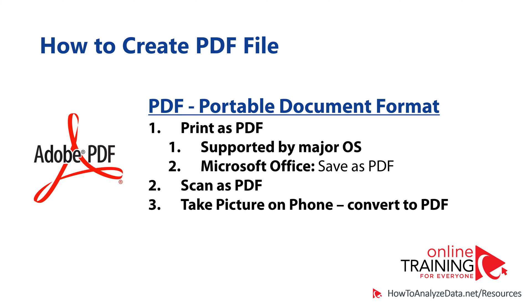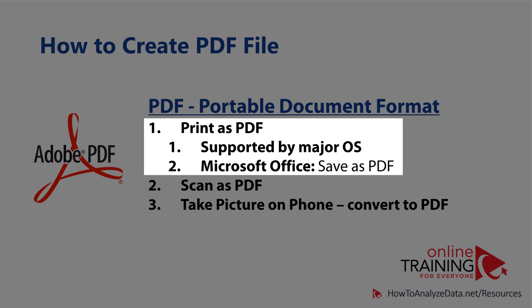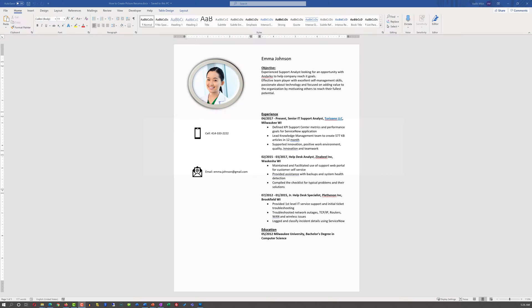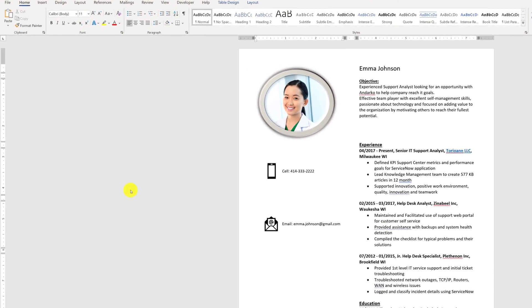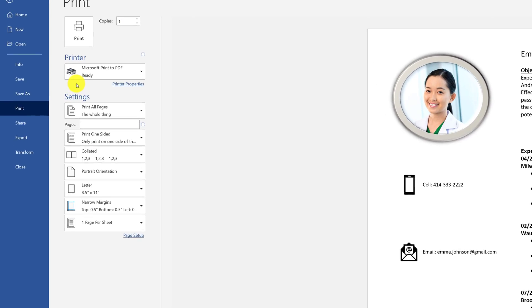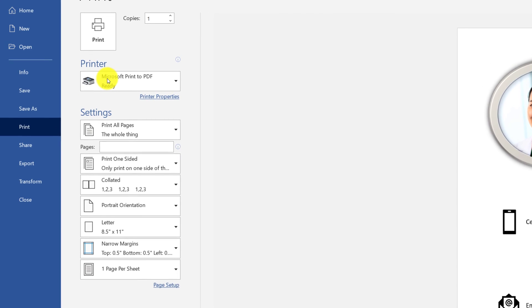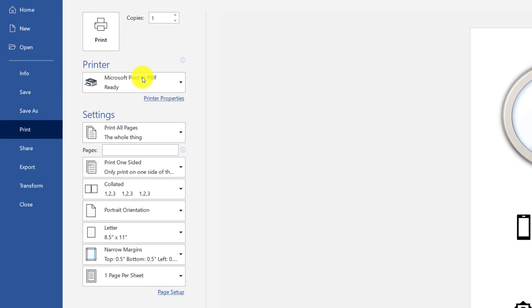There are multiple ways how you can create an Adobe PDF file. One of the most common ways, supported by major operating systems, is printing as PDF. For example, if you have a document opened in Windows operating system, you can print this document and when printing you can select Microsoft Print to PDF, which will create a PDF file.